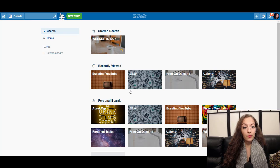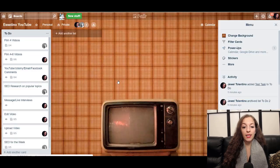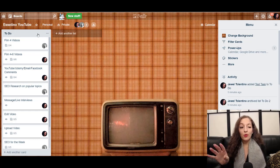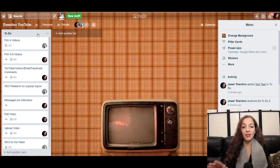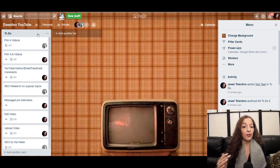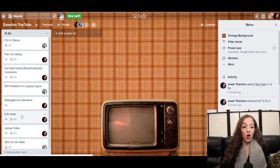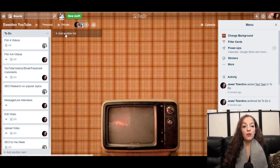To give you an example, let's go into the Assetino YouTube board. Within this board, we just created one list. Without trying to think about due dates or assigning them to when you're going to get it done or anything like that, we created one list and just listed all of those tasks as a card.